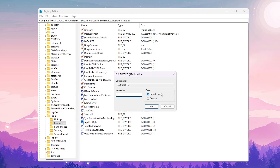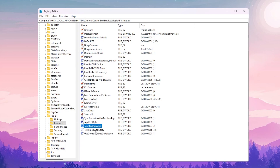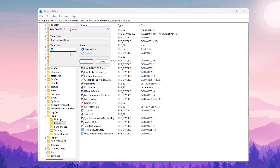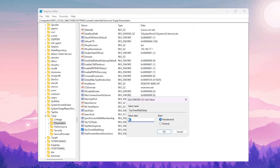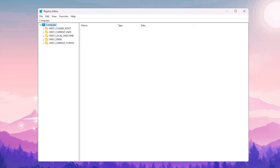Next, find 'Tcp1323Opts', double-click it, set the value to 1, base Hexadecimal, and hit OK. Finally in this directory, find 'TcpTimedWaitDelay' — press T — set the value to 30, base Hexadecimal, and hit OK.